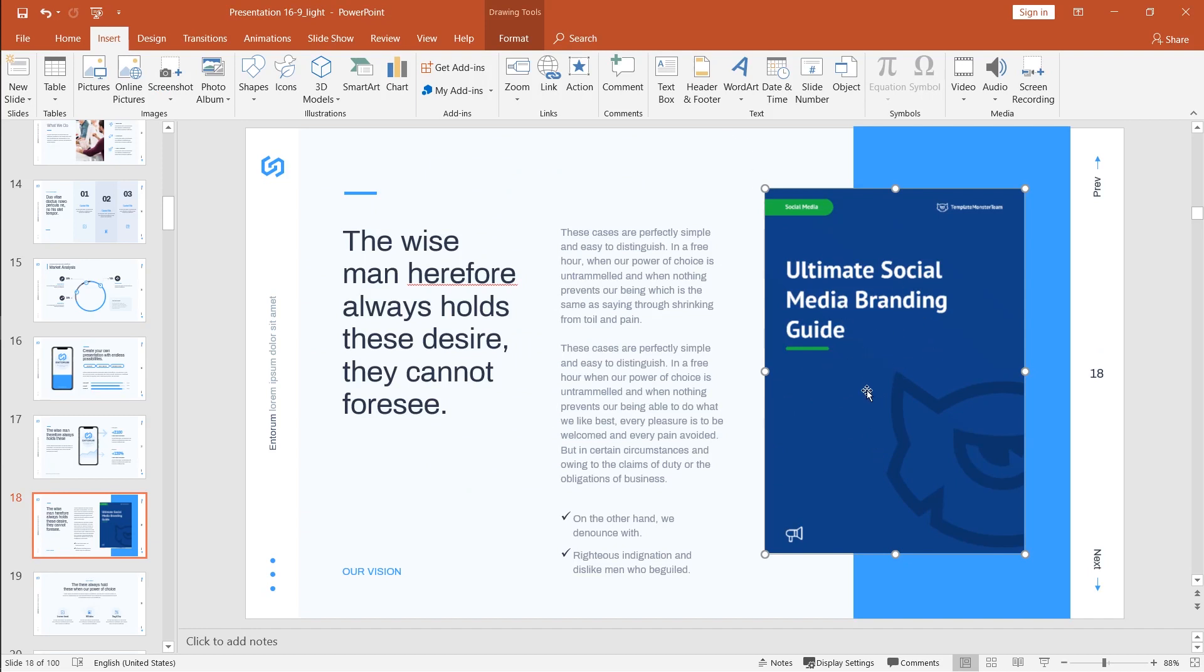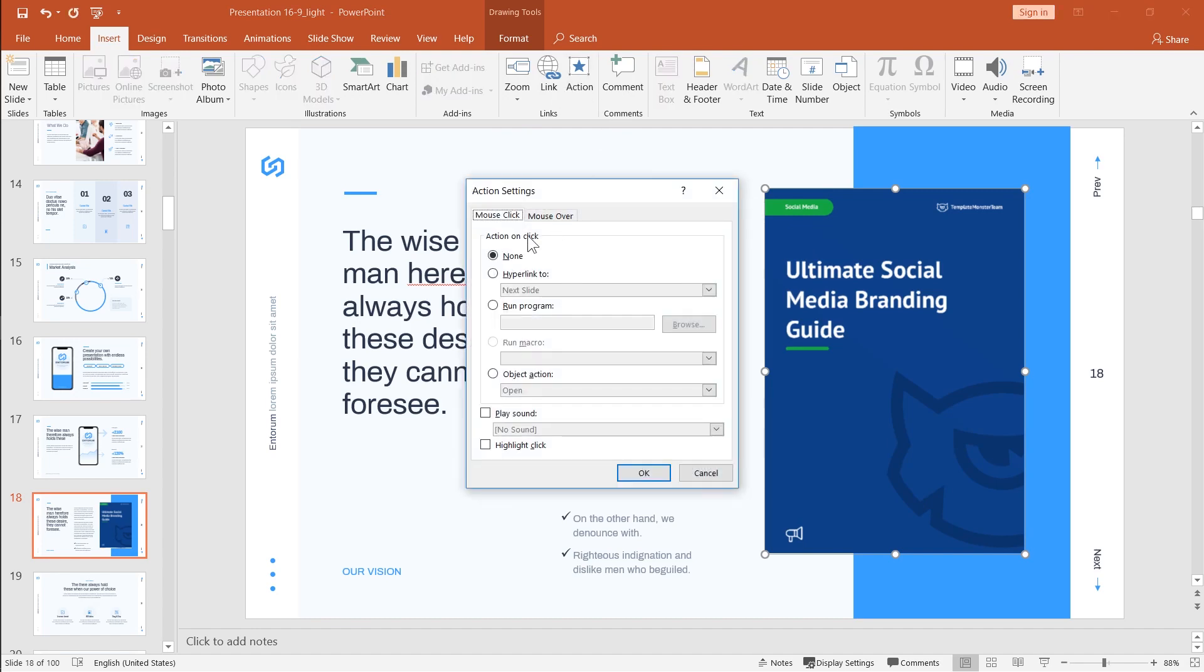Alright, let's click on it again. Make sure it's selected. Go to insert. Here find the action.